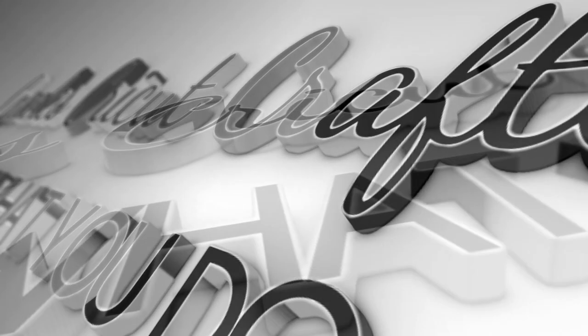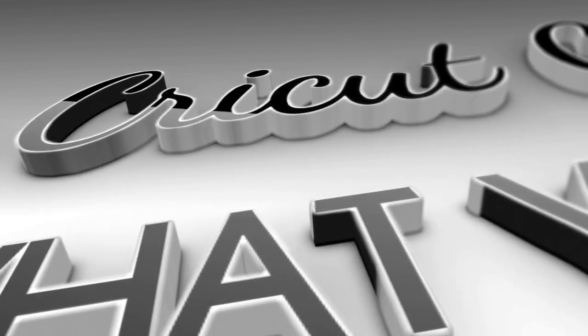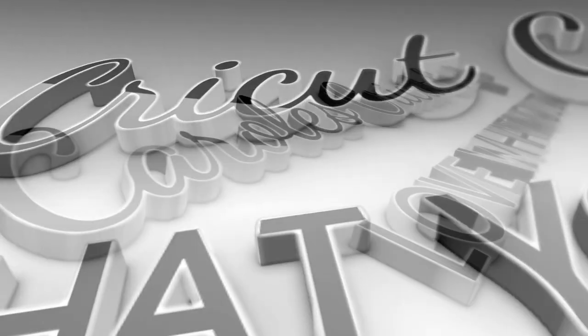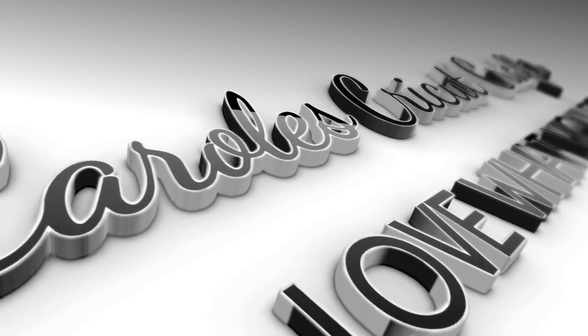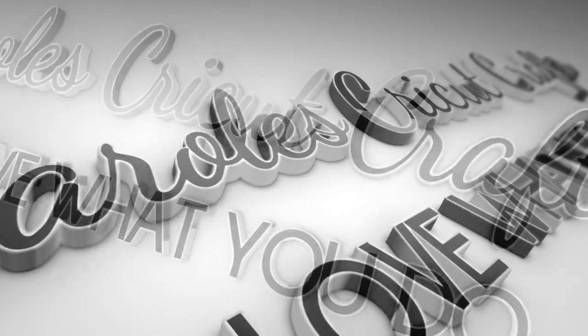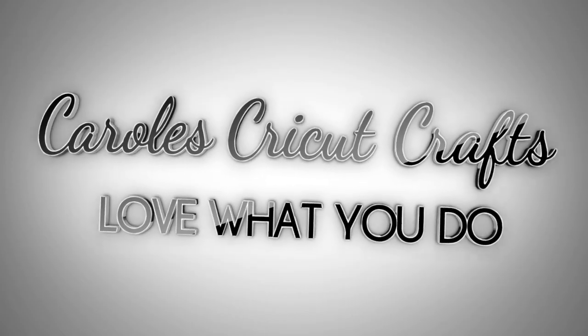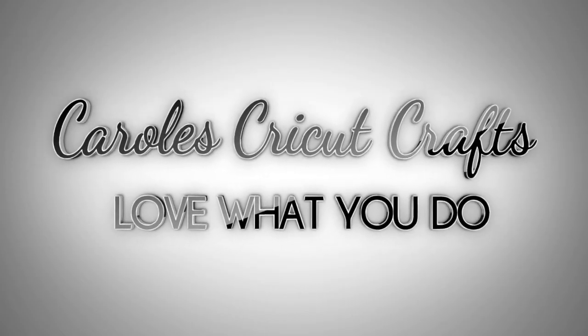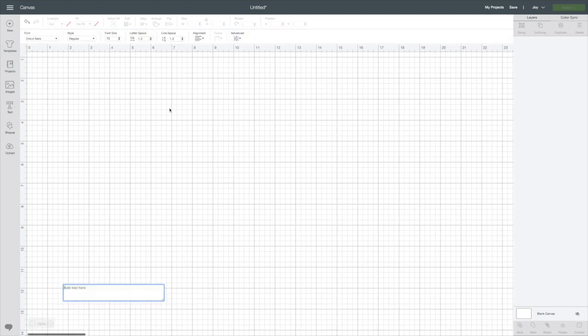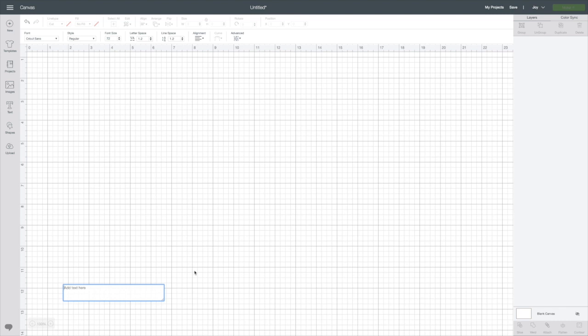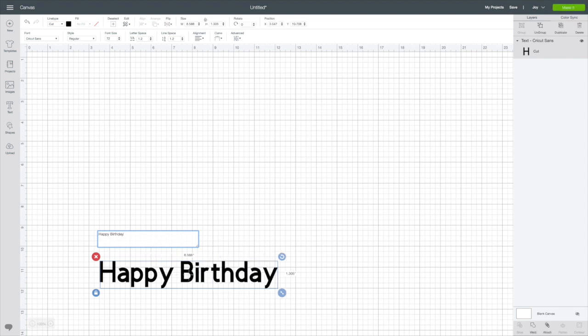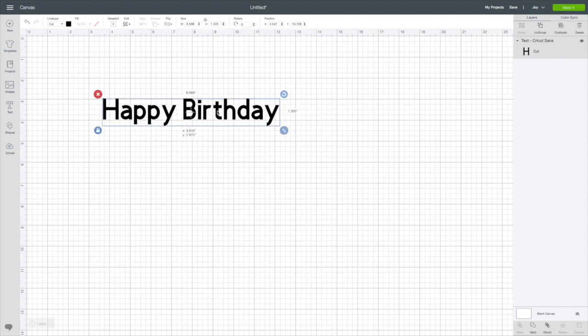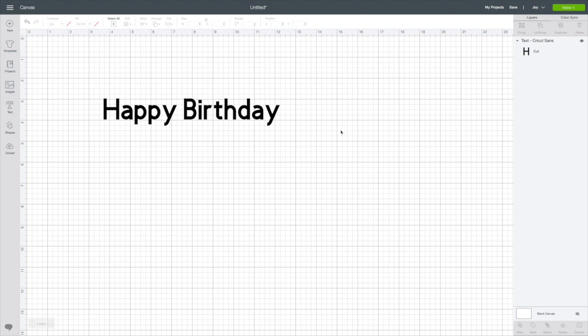A font into a stencil font is actually quite easy. I'm going to go to text, I'm just going to use Cricut Sans because that's the one that pops up, and I'm going to type happy birthday. We'll bring that up so you can see it more easily.